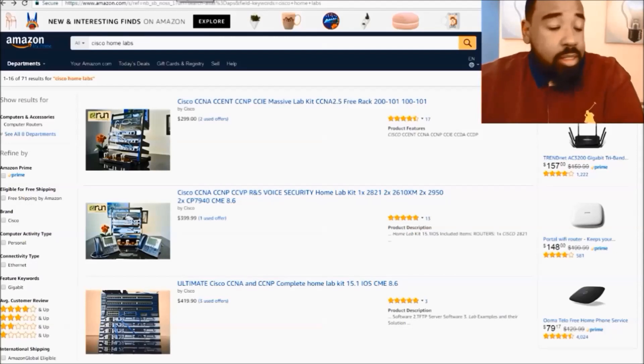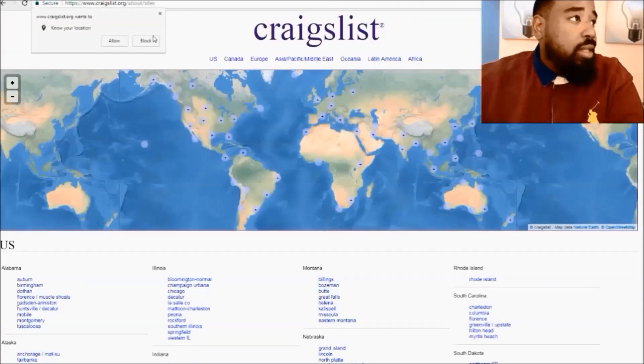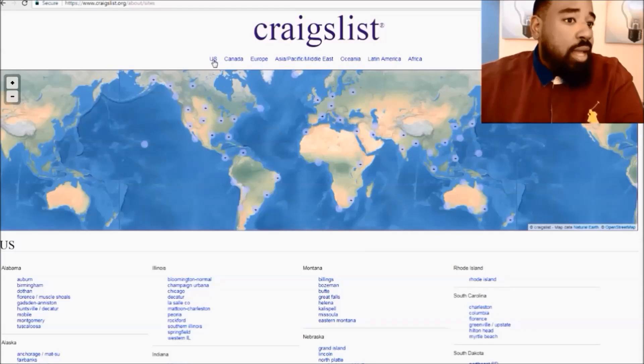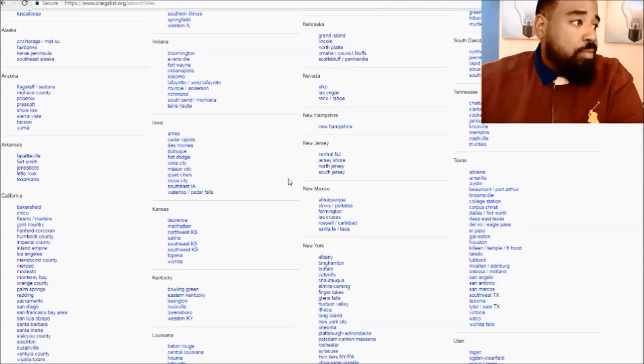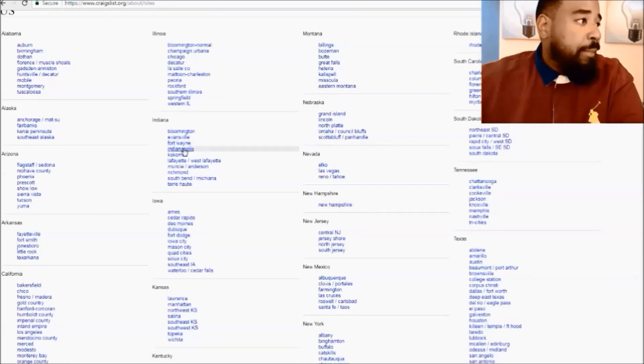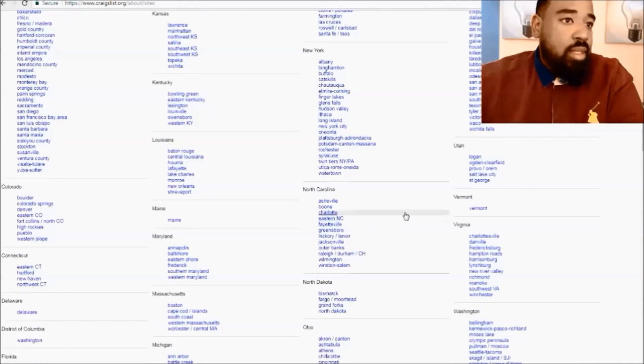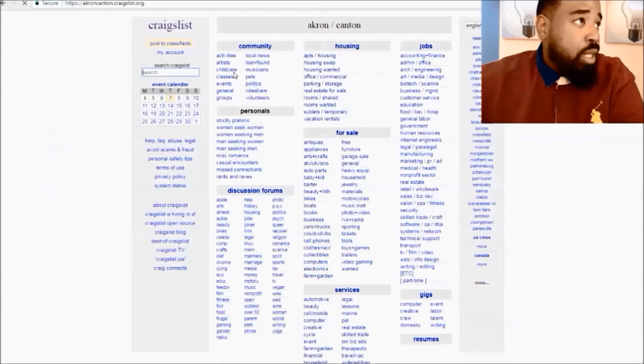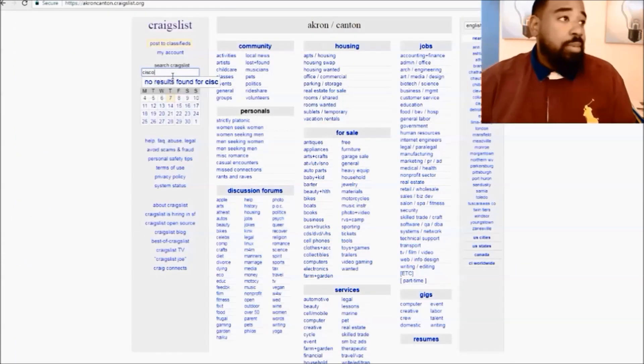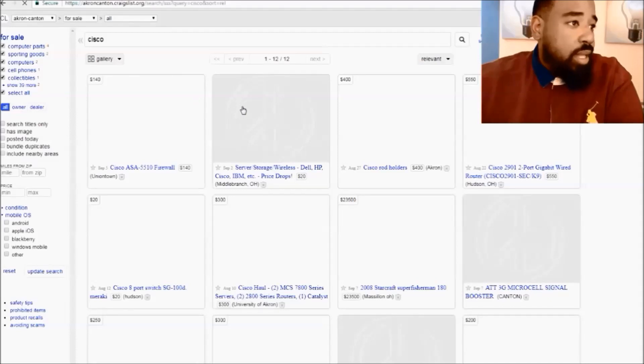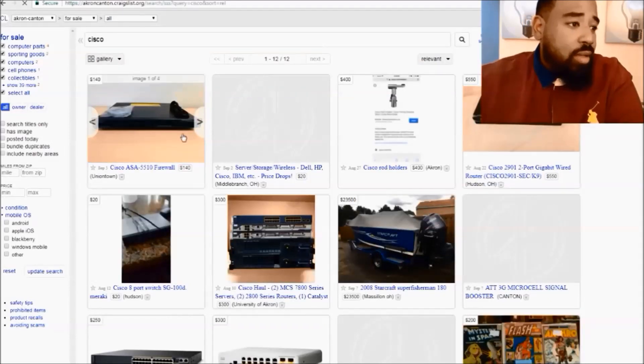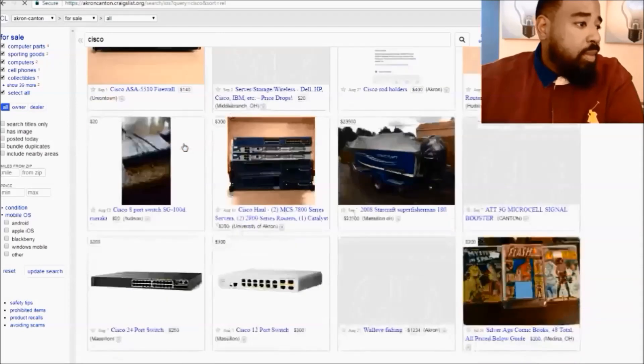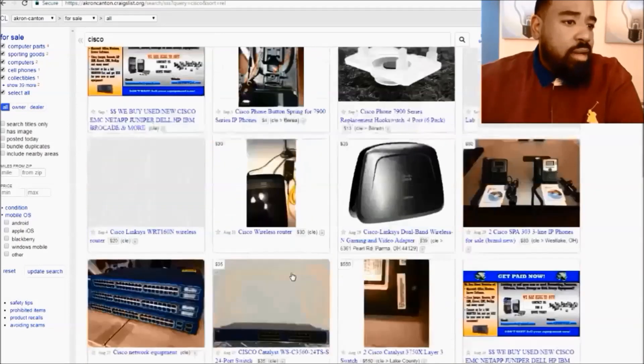If you go on Craigslist, what you'll have to do is find your location wherever that may be. We'll use Ohio if I can find it. So we'll go down here to Akron Canton. And then what I usually do is just type in Cisco and everything will come up that's in that area. I usually look for the ones with pictures.